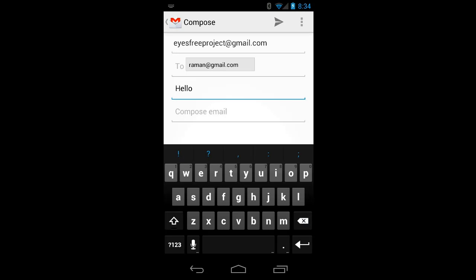And I'll swipe right a few times to go back to the end. L, L, O. Okay, there's the end. And I'll finish the email quickly with EOM. So I'll use symbols.